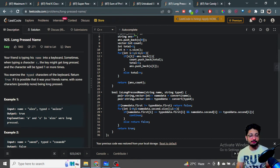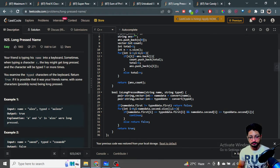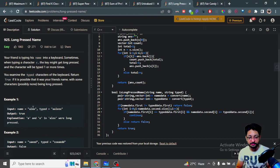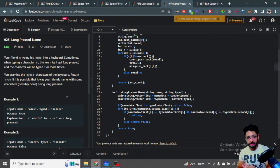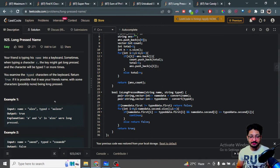You are given the actual typed string and the intended name. You have to tell whether the typed output can be inferred from the name. For example, if the name is 'alex' and the typed is 'aaleex', maybe 'a' was pressed long so it appeared twice, then 'l' once, then 'e' pressed longer so it appeared twice, and 'x' once. That is valid.